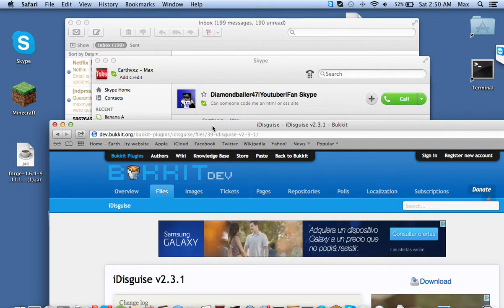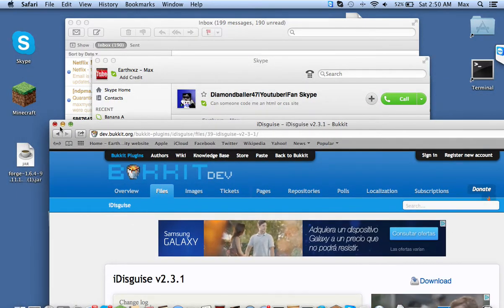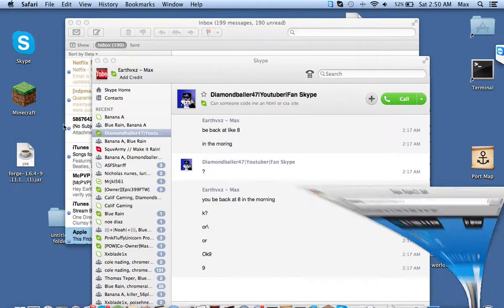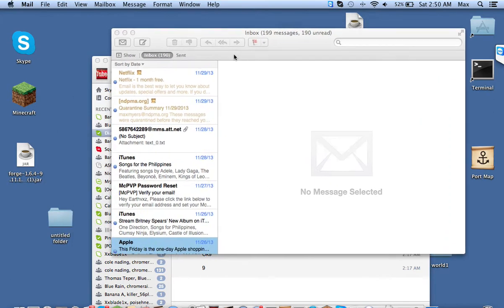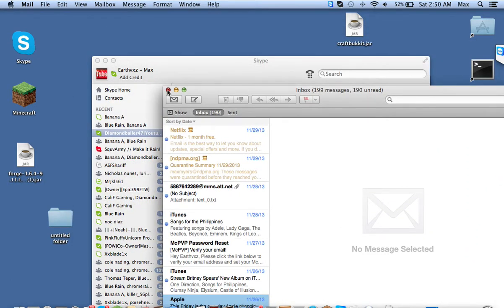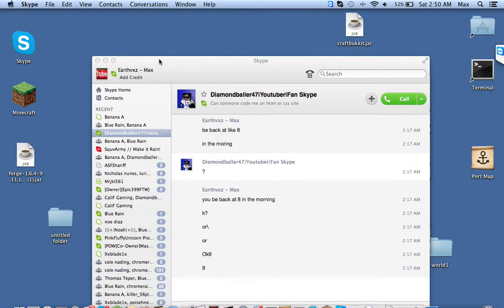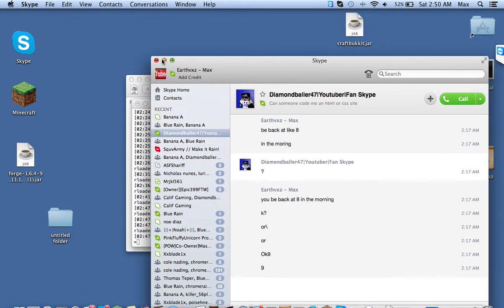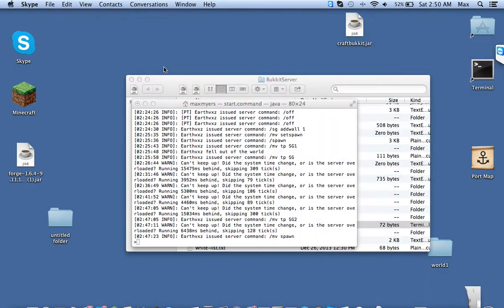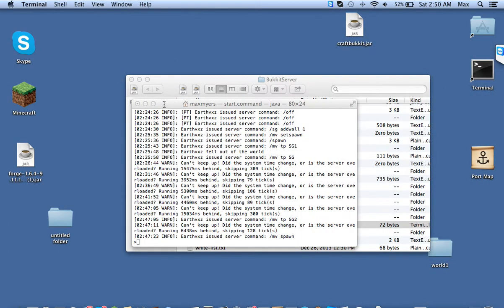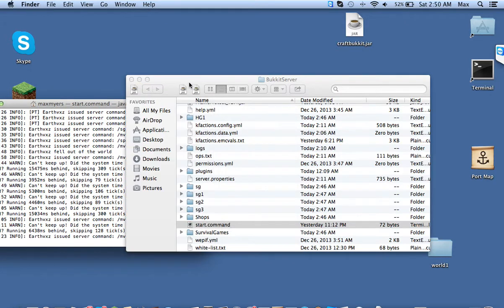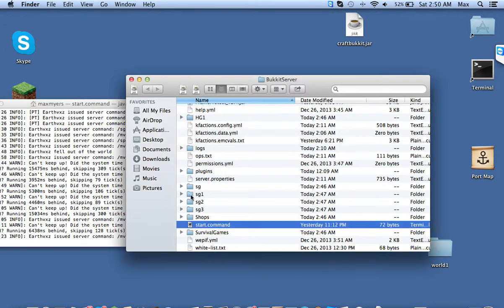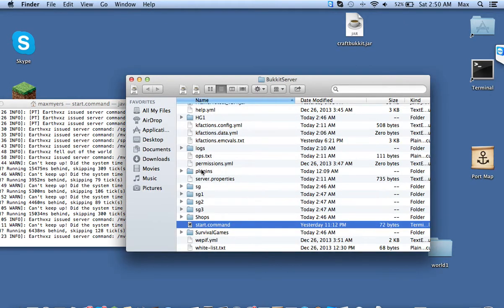And I already have it downloaded, so I'm just going to show you how to use it and how to install it. So this is all you need, iDisguise, and all you have to do is put it in your plugins folder, which is here.